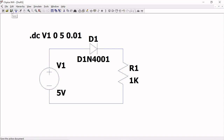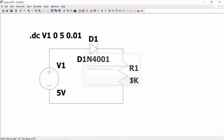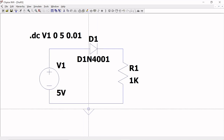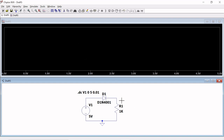Now save it and use the Run option — the fifth option in the toolbar. It is showing a problem: I have not added the ground. So go to the circuit and add the ground. Without connecting ground, the circuit will not be complete. Now I have connected the ground, saved, and I am running again.